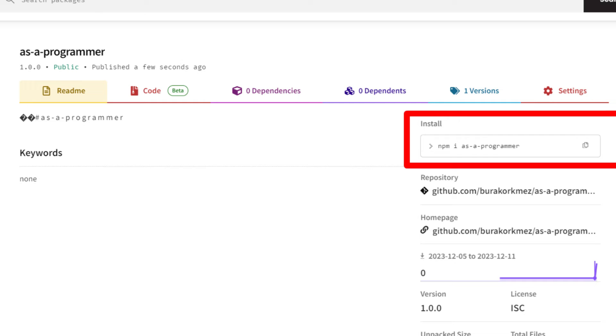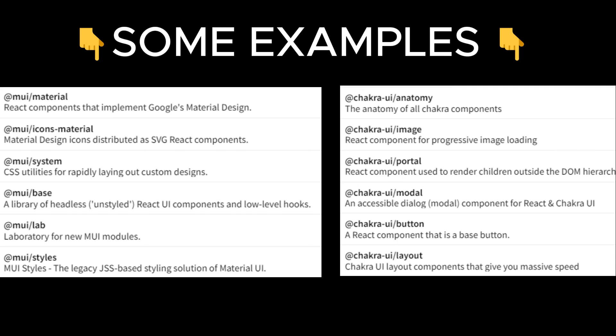And there you have it. This is how easy it is to publish an npm package. Also, there is something called a scoped package.